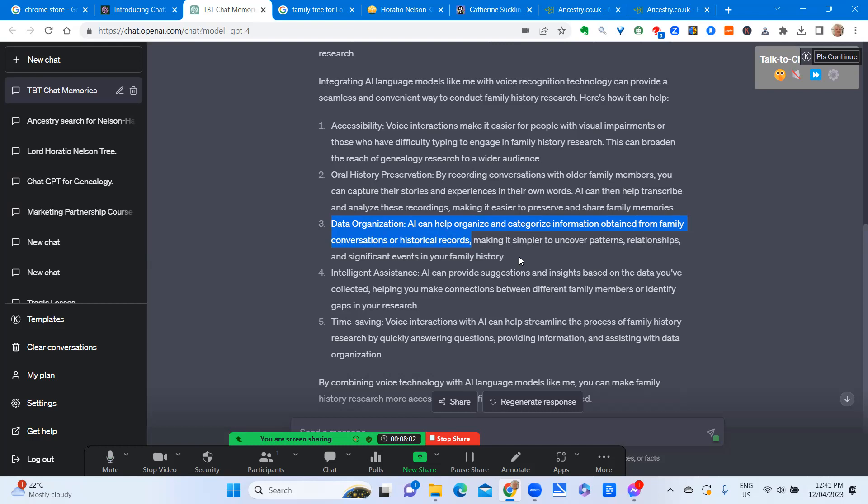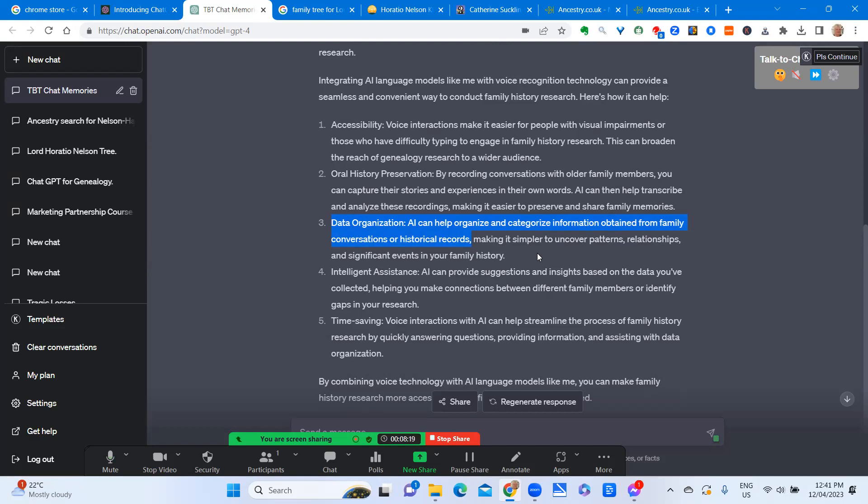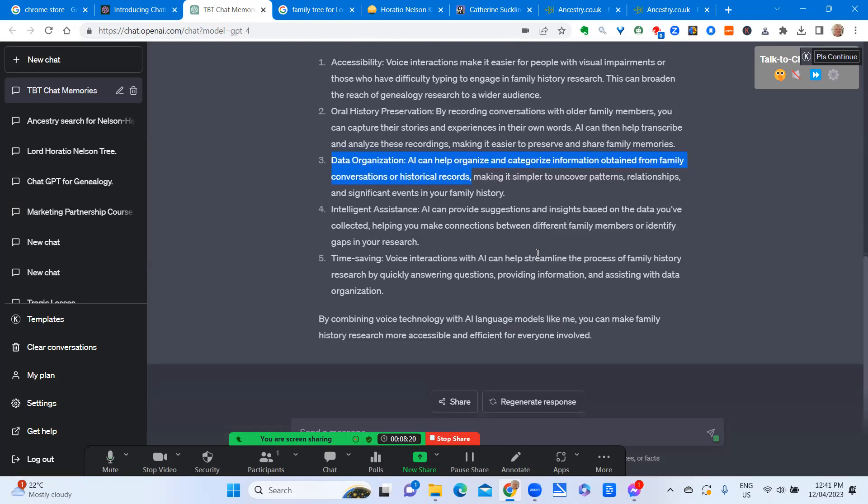I might try something a little different now and ask it to give a transcript in voice of a famous will. I'm going to choose the last will and testament of Lord Horatio Nelson. So I'll switch it on again and let's see what it does with this.